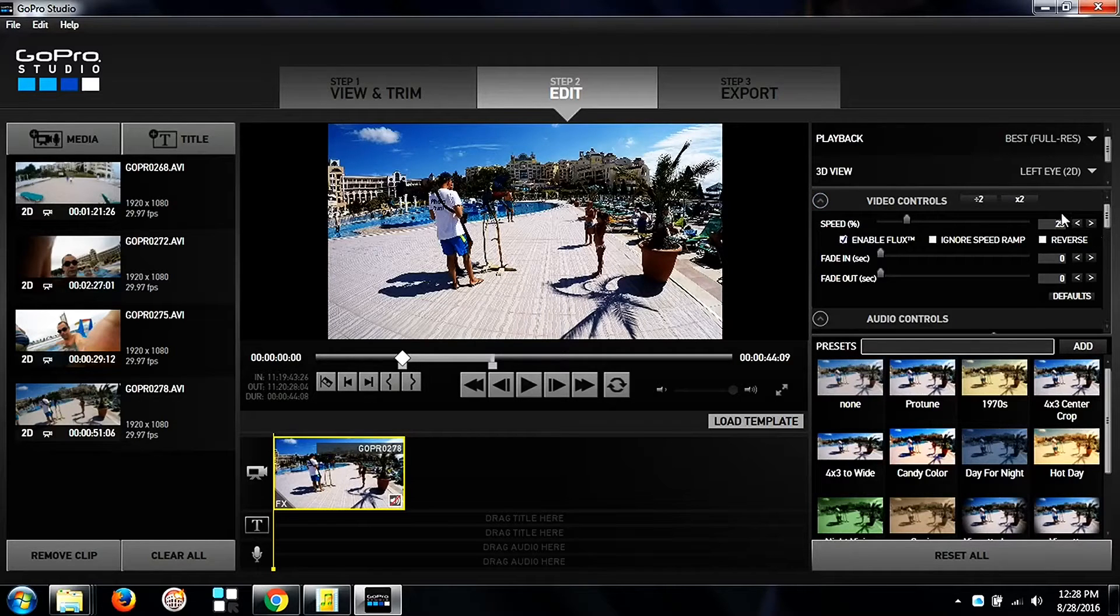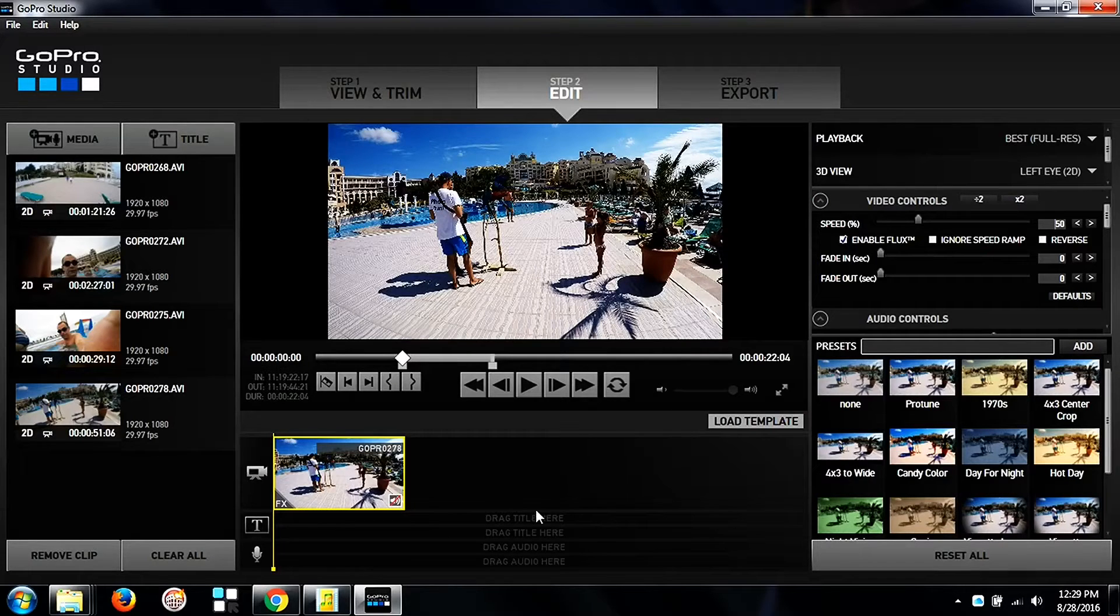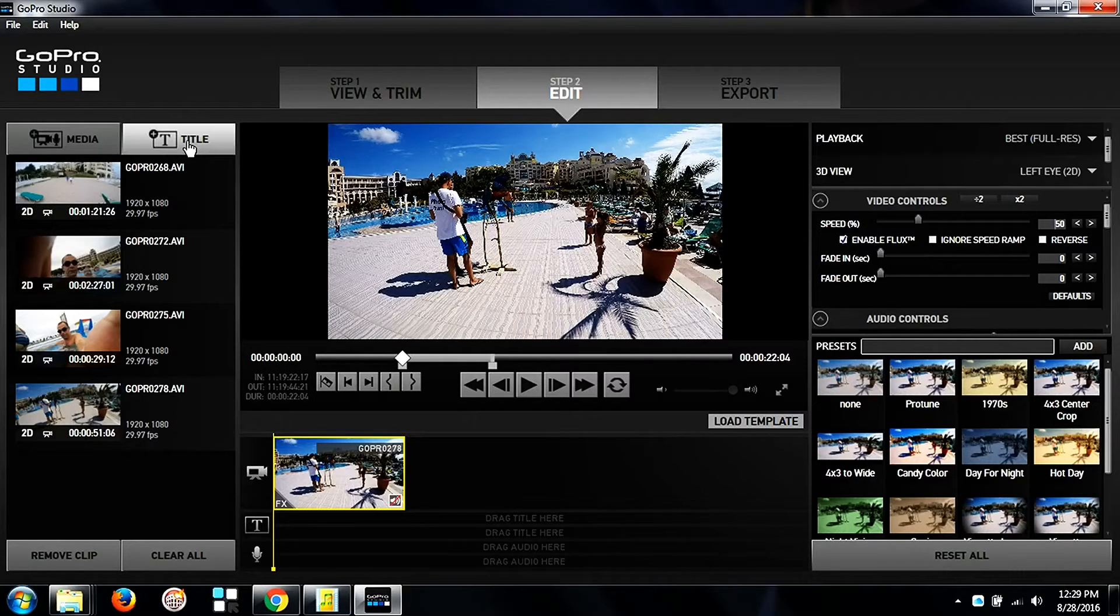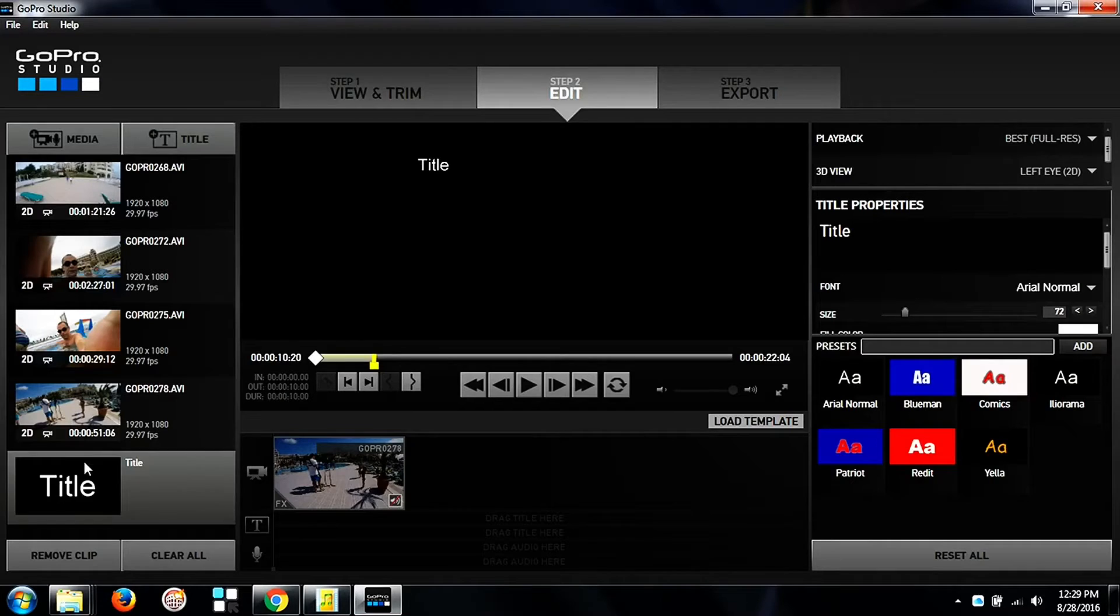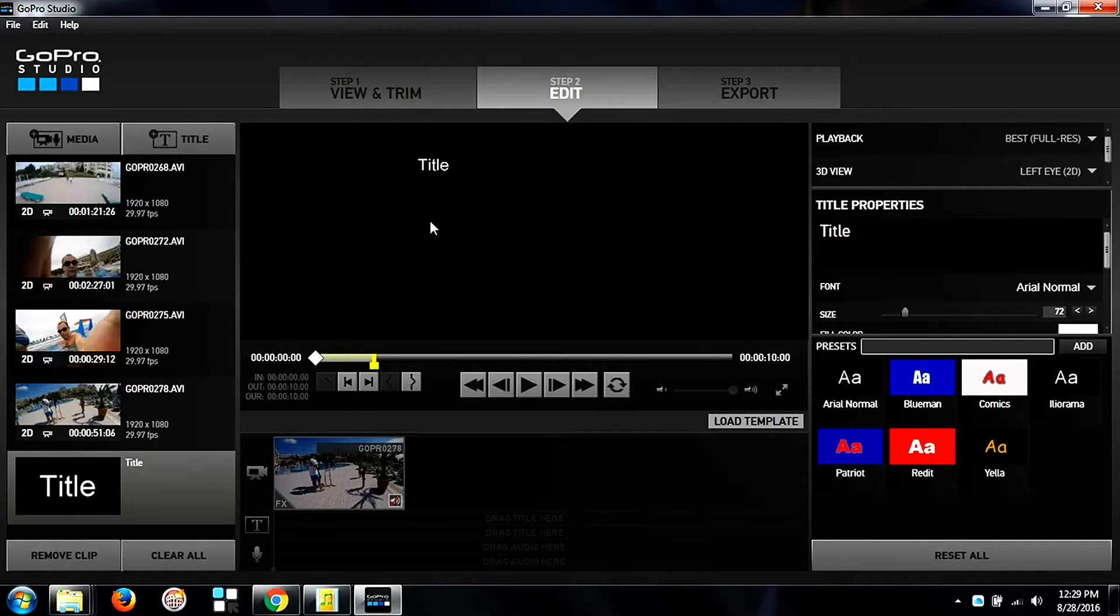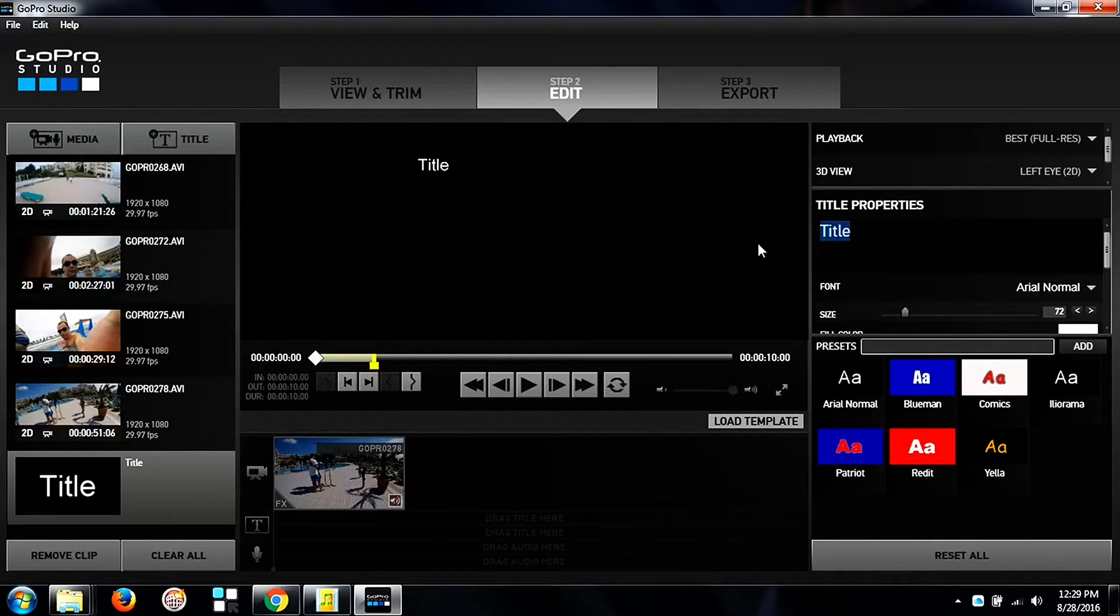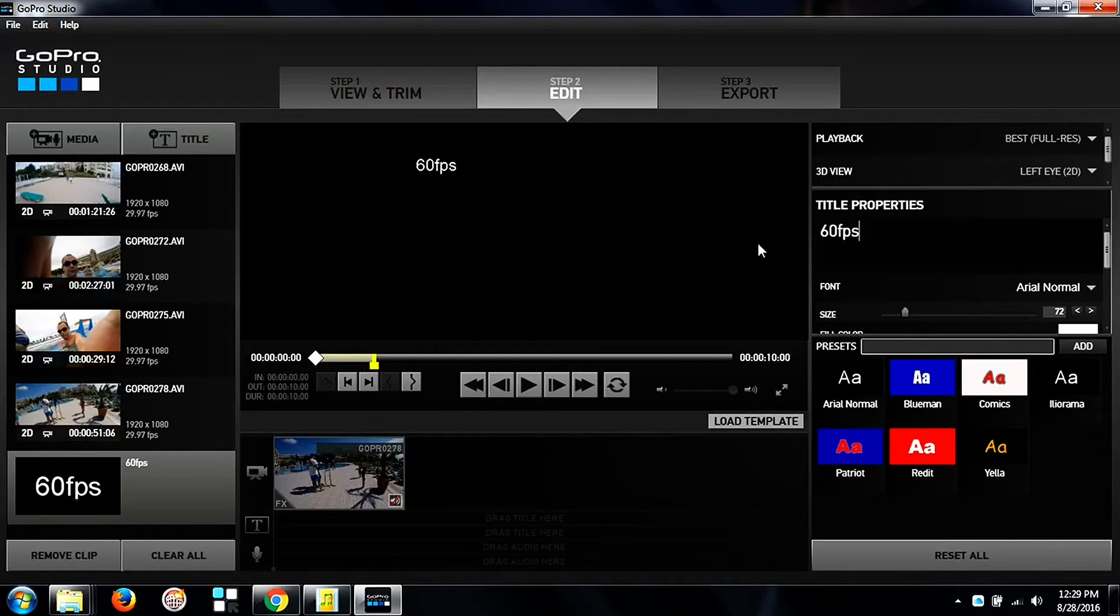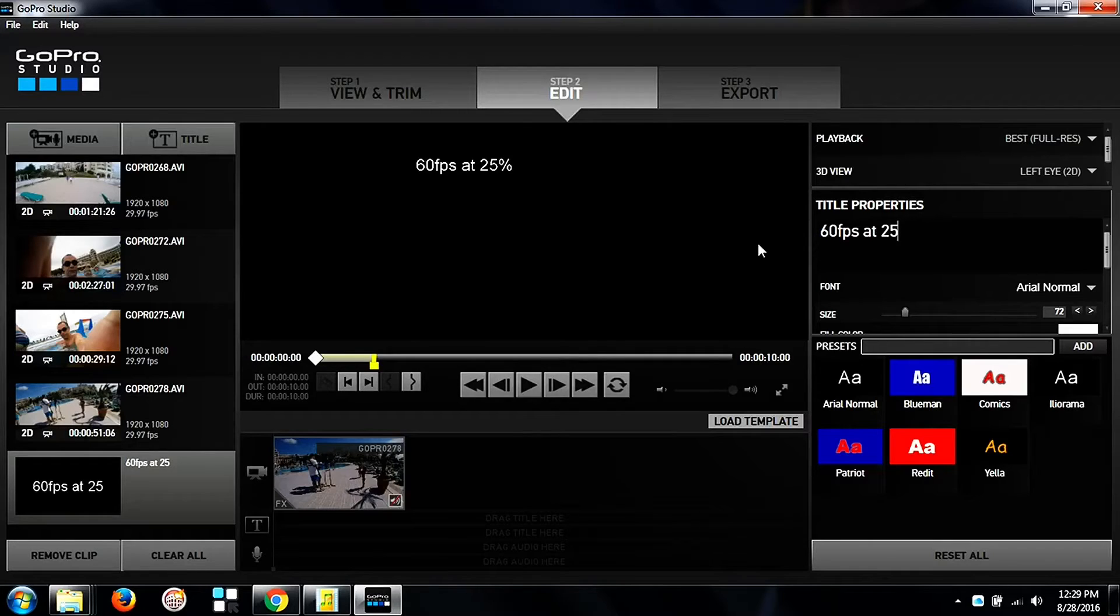In this video I went with 50%, 25%, and 10% of the recorded speed. So after that I want to add a title so when you watch the video you would know at what frame rate is the video shot and what's the percentage of the initial speed that I use.